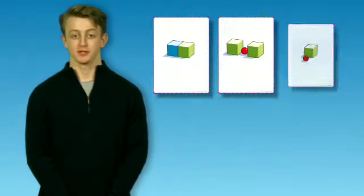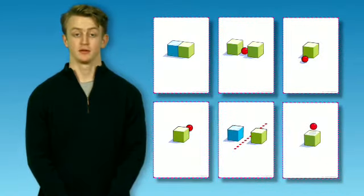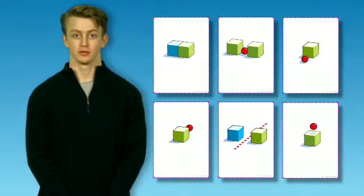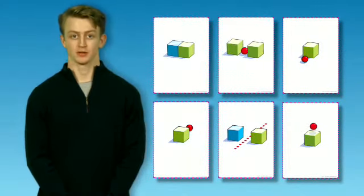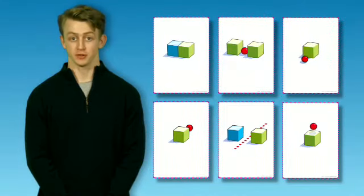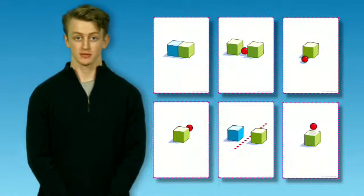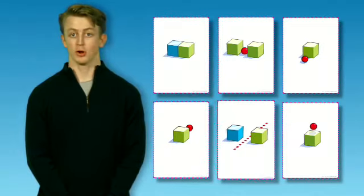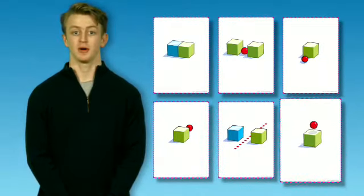Can you remember the prepositions? Say them with me. Next to, between, in front of, behind, opposite, above.